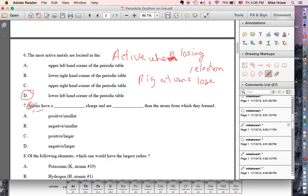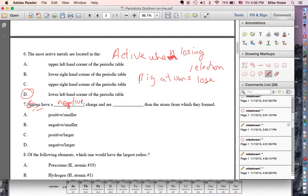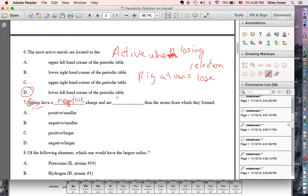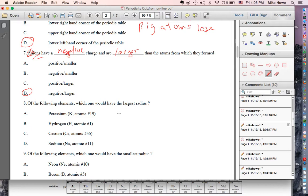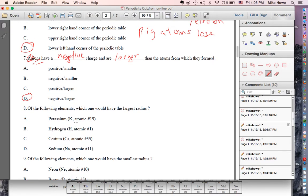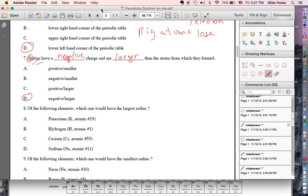Number seven: anions — a negative ion. There's the 'a', the 'n', and then 'ions' — a negative ion. They have a negative charge. If you add an electron to make it negative, you get larger. Adding one electron without changing the number of protons makes things larger. Of these — potassium, hydrogen, cesium, and sodium — atoms get bigger as you go down, so the biggest is cesium. Circle C for cesium.